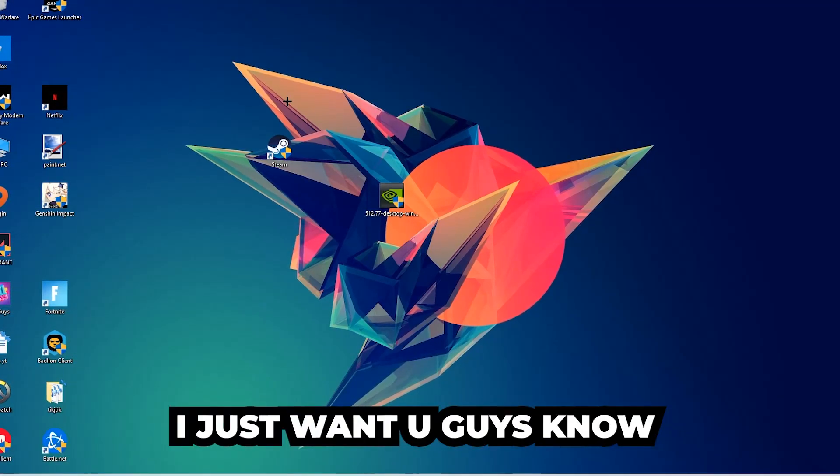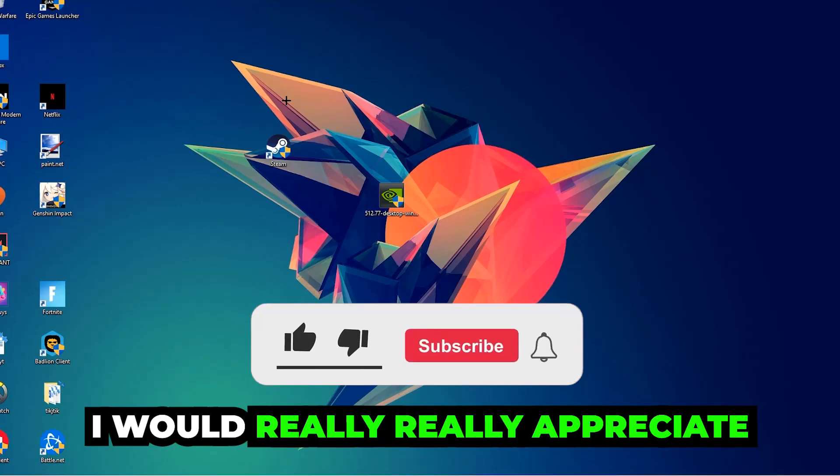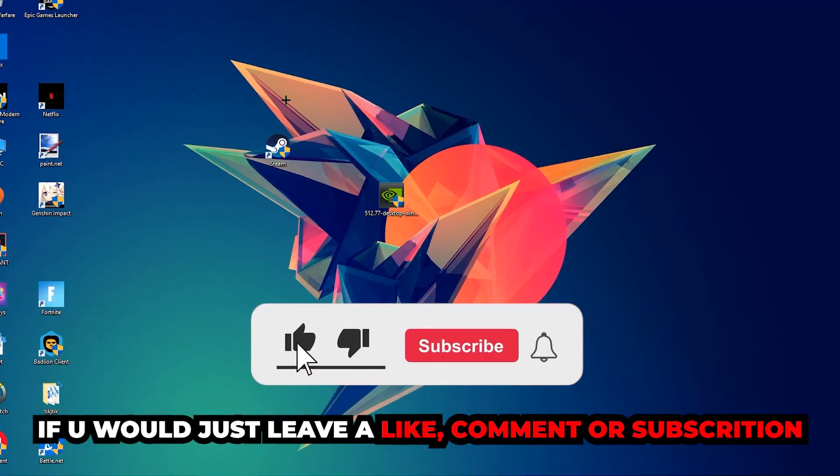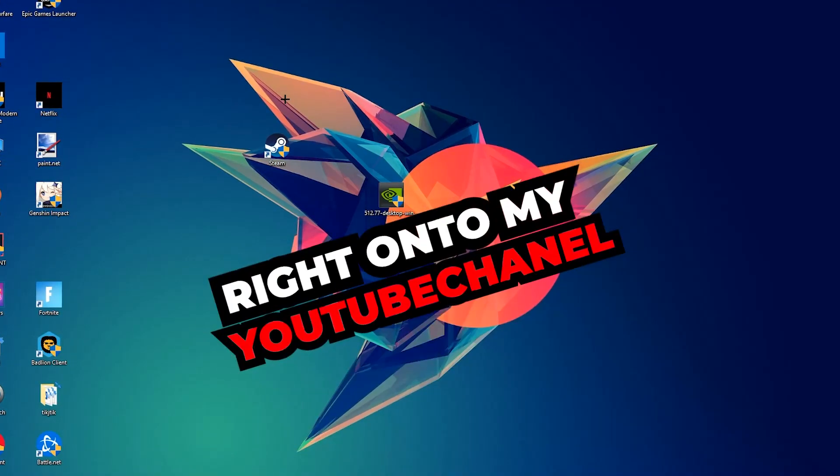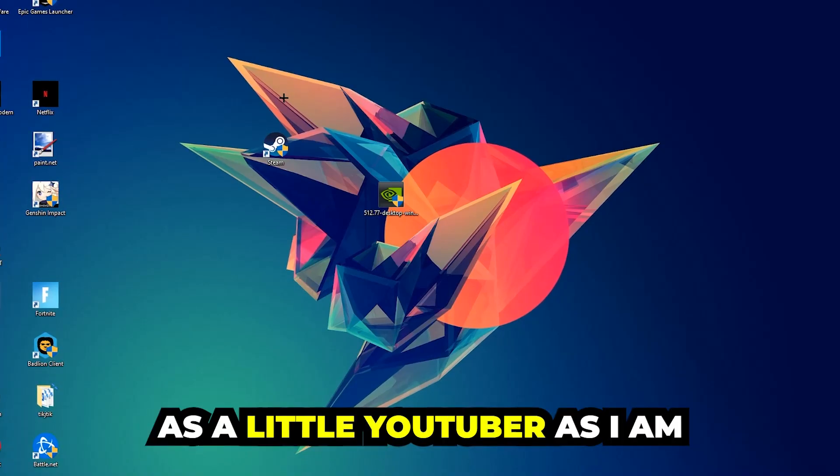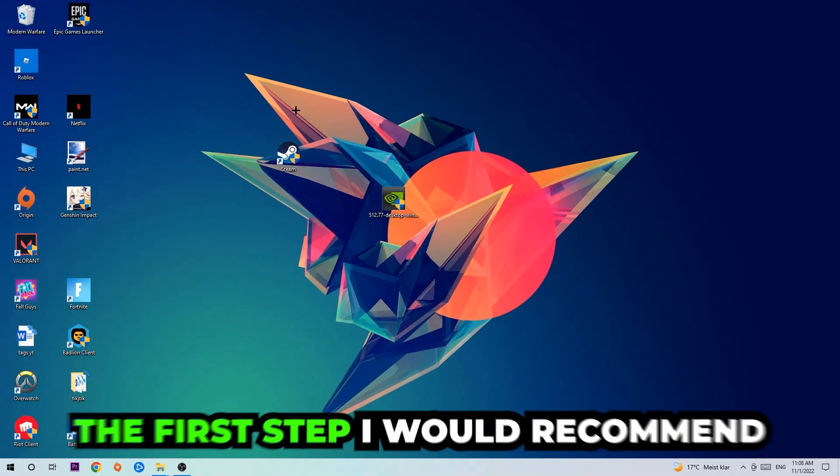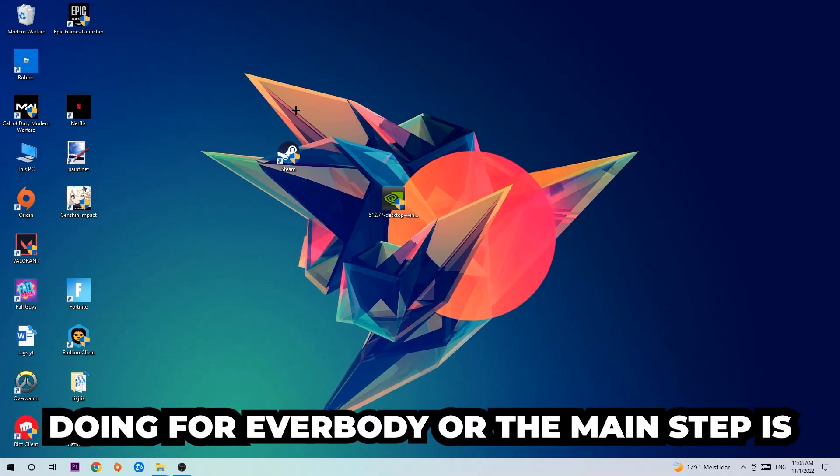Before we start, I just want to let you guys know that I would really appreciate it if you would leave a like, a comment, or a subscription on my YouTube channel. It would really make my day and help me out as a little YouTuber. The first step I would recommend for everybody, or the main step, is to navigate to the very bottom left corner of your screen.